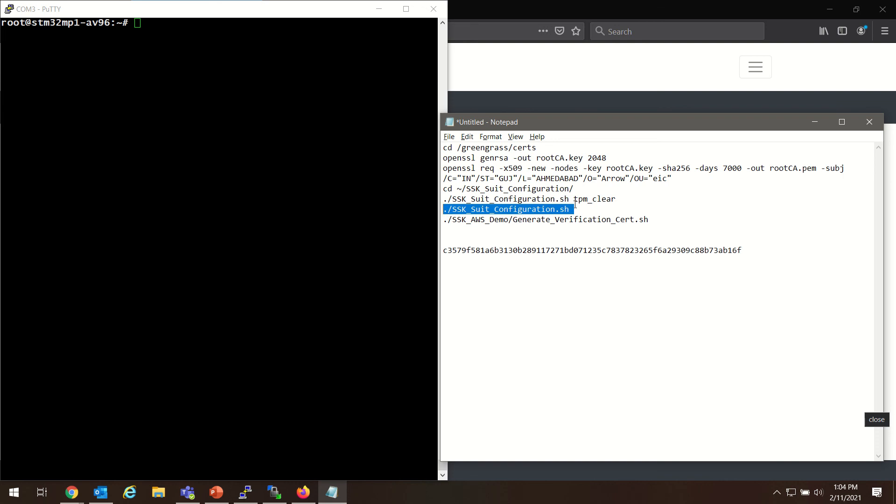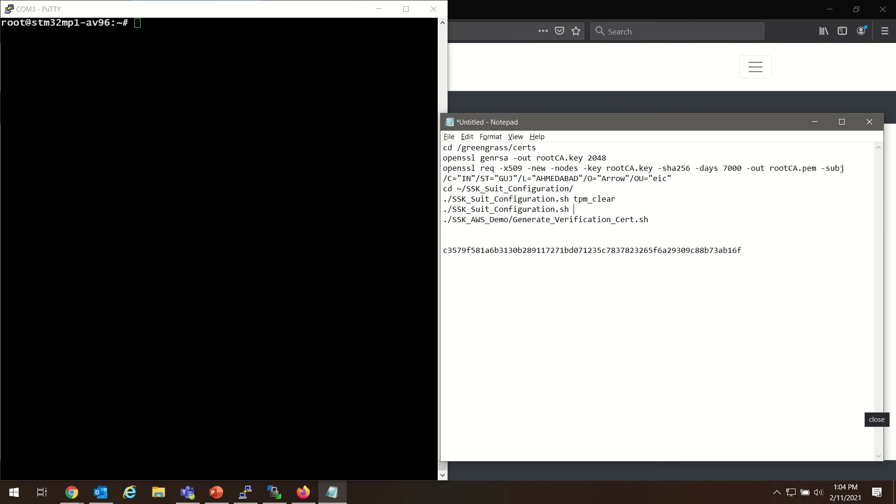And once you run this script, the SSK Suite Configuration dot sh, it's going to import and install several dependencies and packages. And this process can take 15, 20 minutes, depending on your environment and your connectivity. So I've already run through these commands to make sure that all these kind of larger operations have completed and are out of the way so that we can continue on to our stated goal of generating the verification certificate.